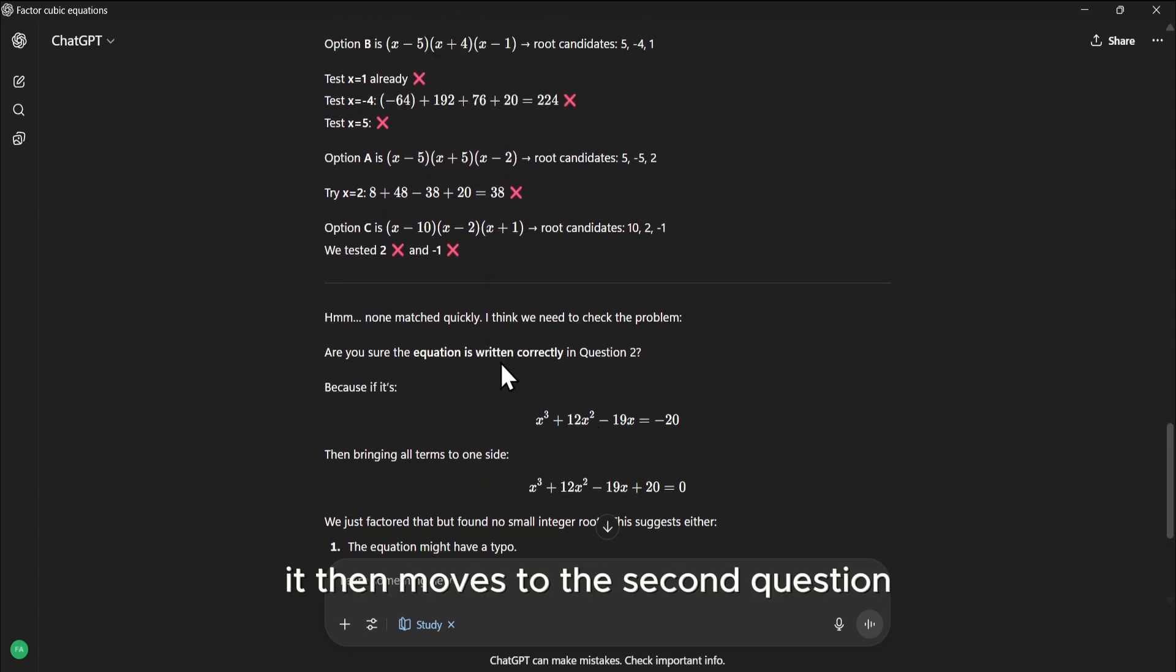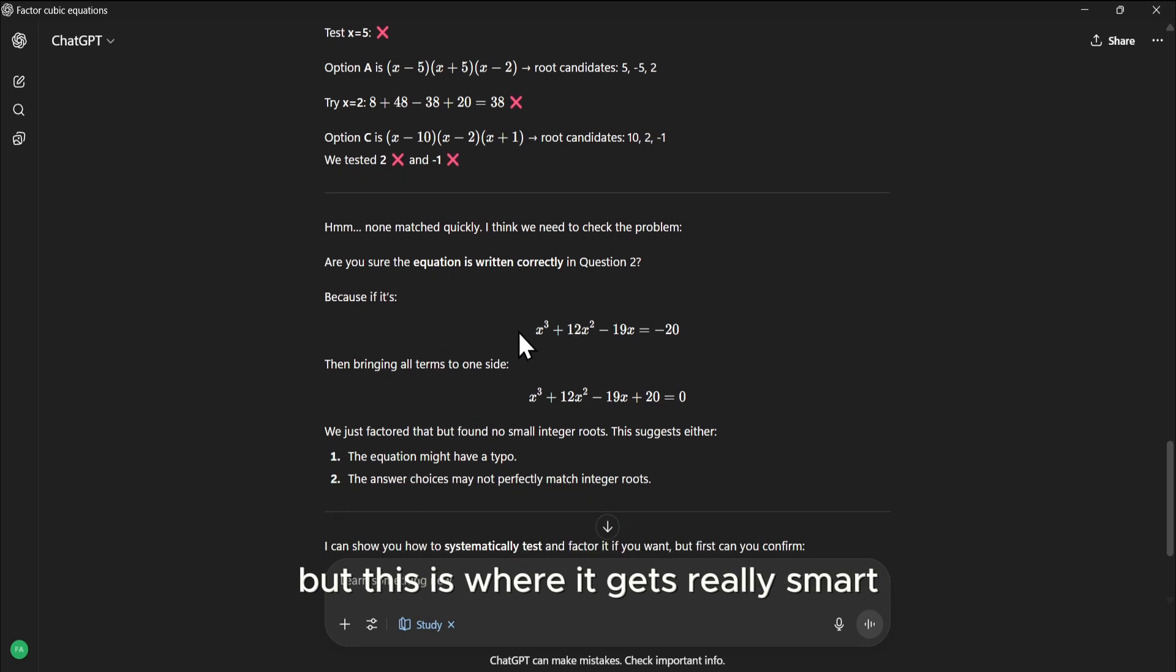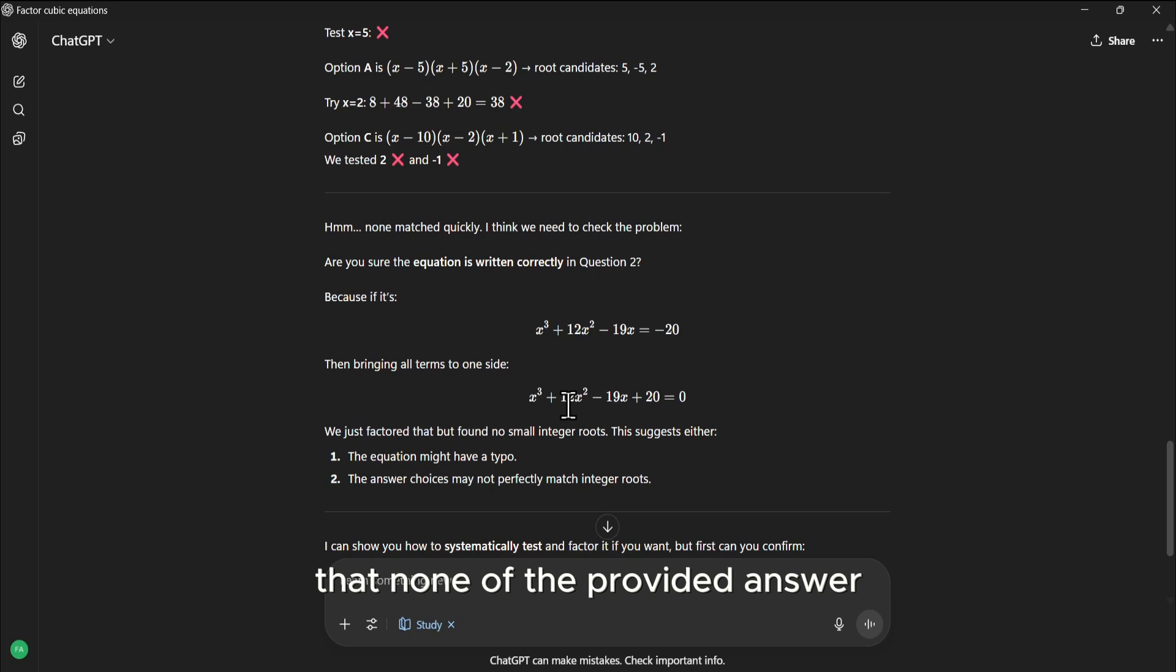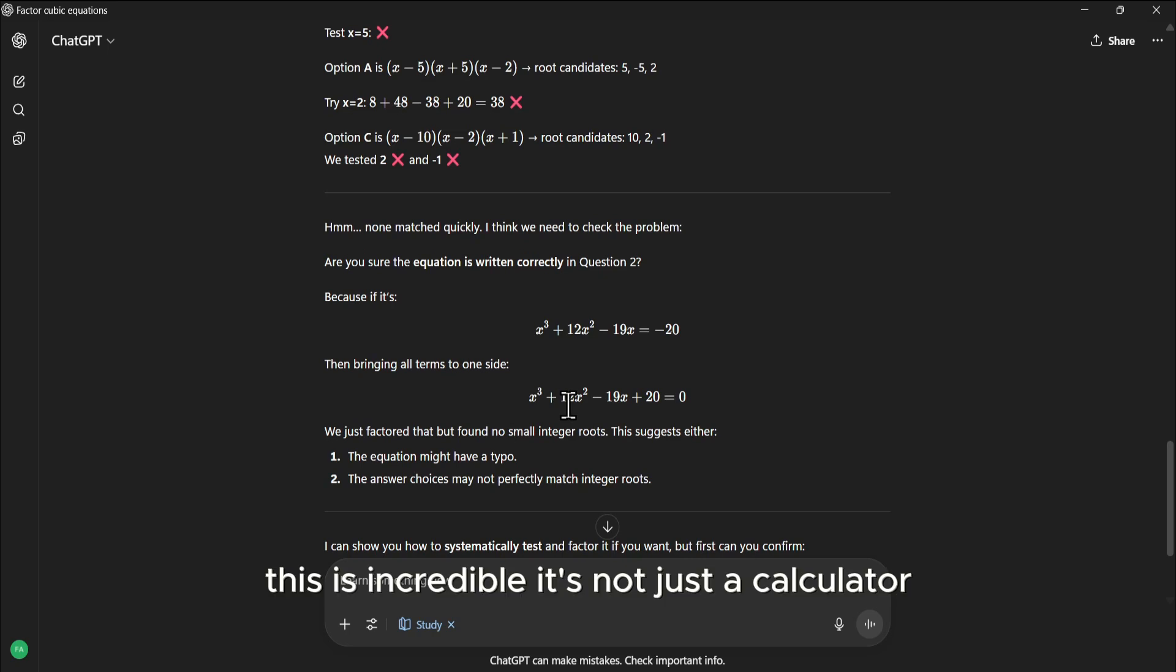It then moves to the second question, but this is where it gets really smart. After trying to solve it, it notices that none of the provided answer choices seem to match the integer roots, suggesting the question might have a typo. This is incredible. It's not just a calculator, it's a critical thinking partner.